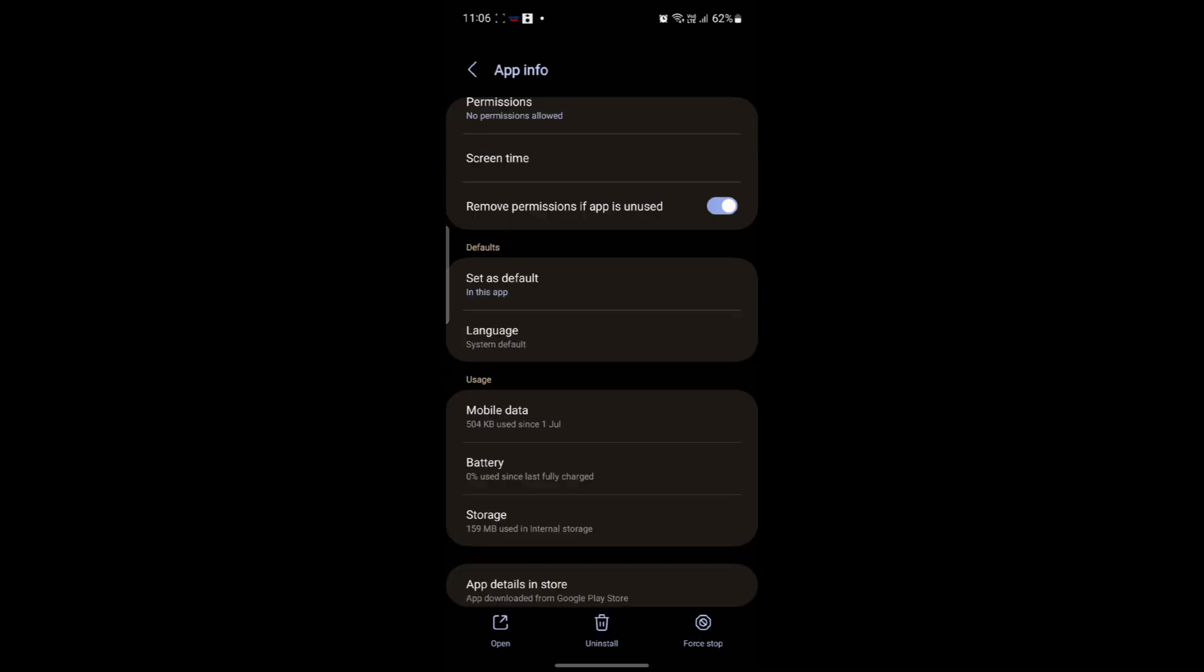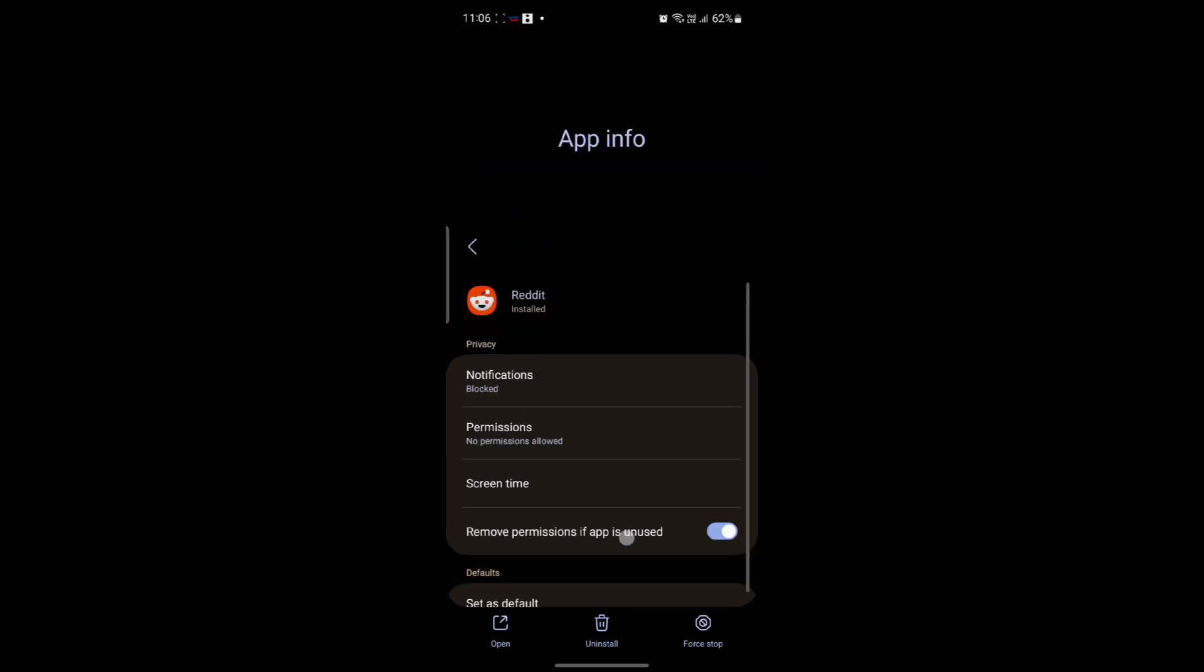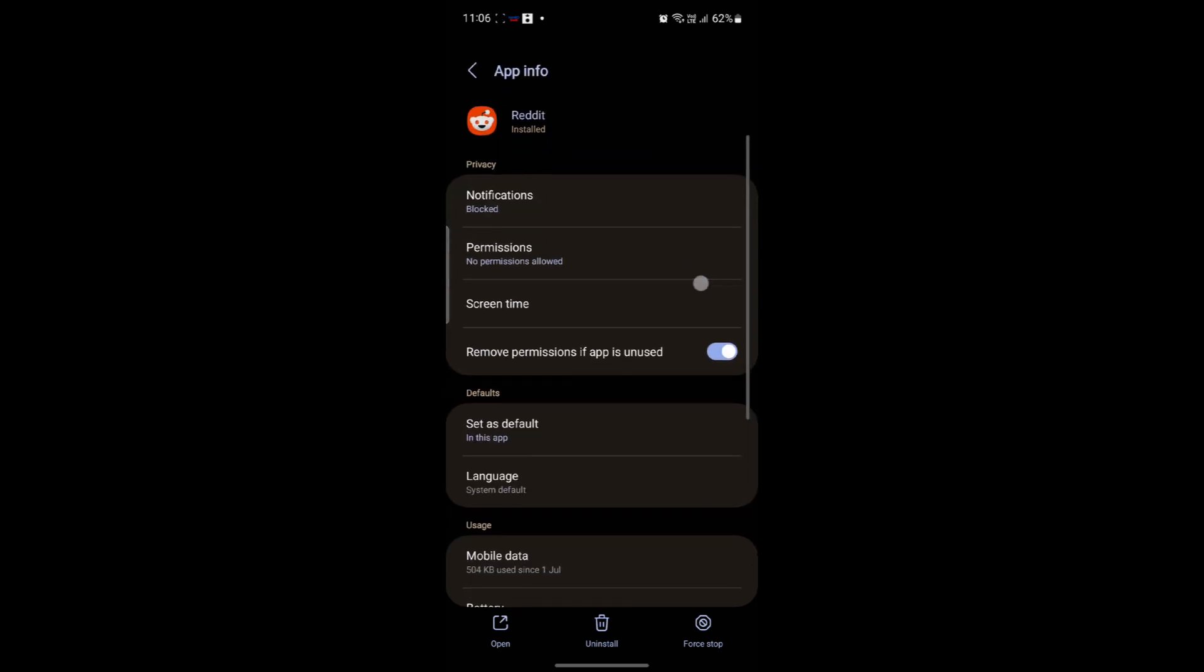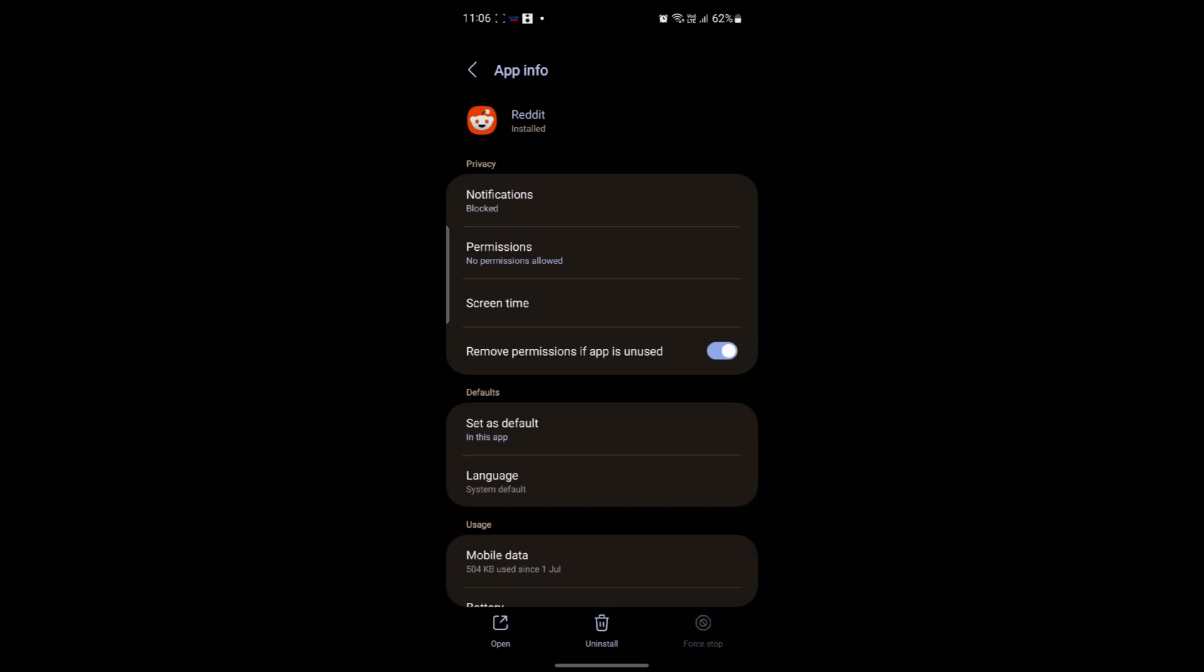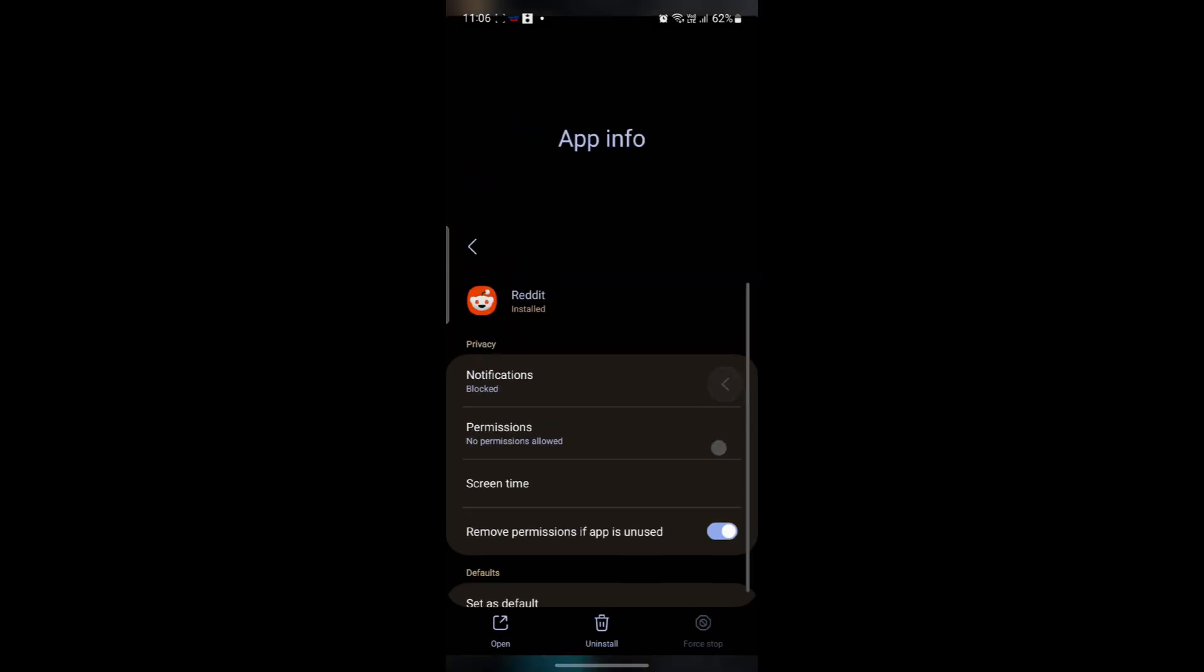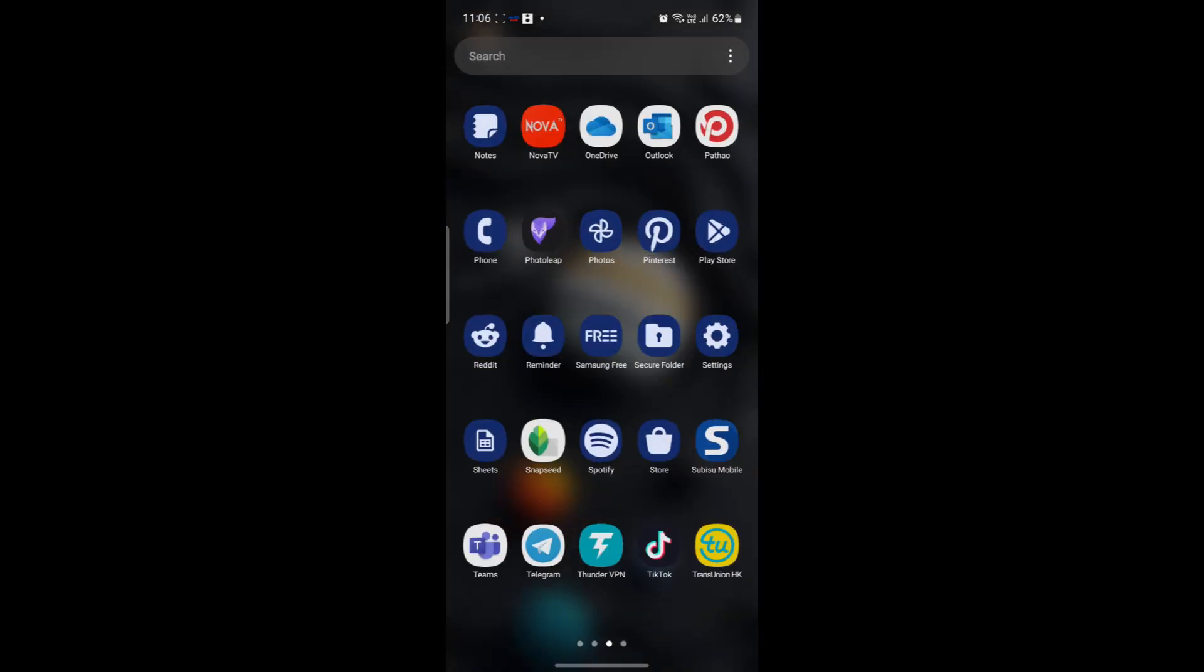Now try to open Reddit and log into your account. If there are problems of account error or account login error or something like that, you can come back to this place and click on Force Stop to force stop the Reddit app. Try opening it once.